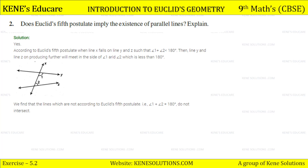We find that the lines which are not according to Euclid's fifth postulate — that is, where angle one plus angle two is equal to 180 degrees — do not intersect, implying the existence of parallel lines.